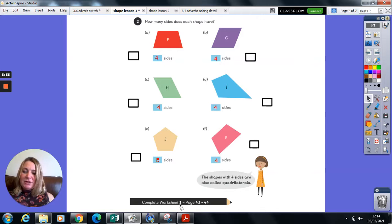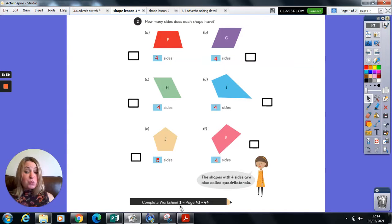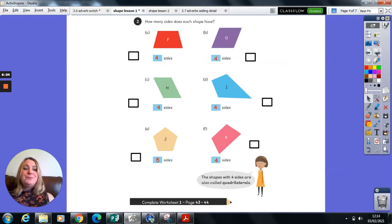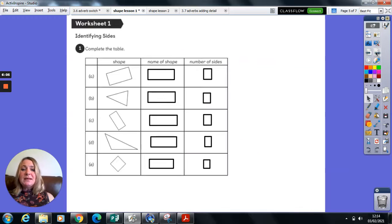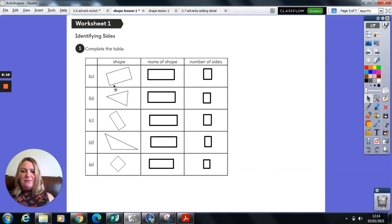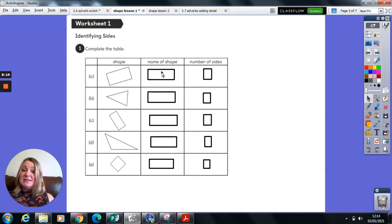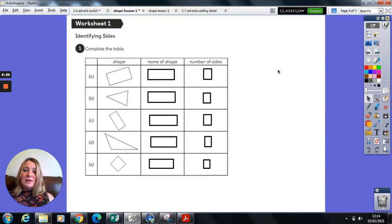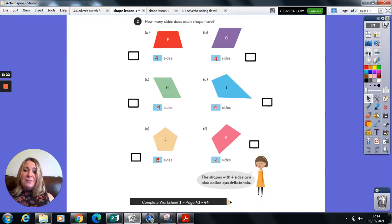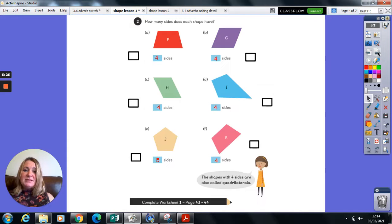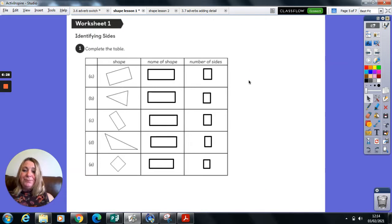So here it's telling you what page you need to do in your workbook. So it's worksheet one, and it is on page 43 and 44. And it looks like this. So do not be confused by the fact that you've tilted the shapes around. You simply need to name the shape and you need to see how many sides it has. If you need to, you could clip back and pop the spellings up from the previous page to help you.